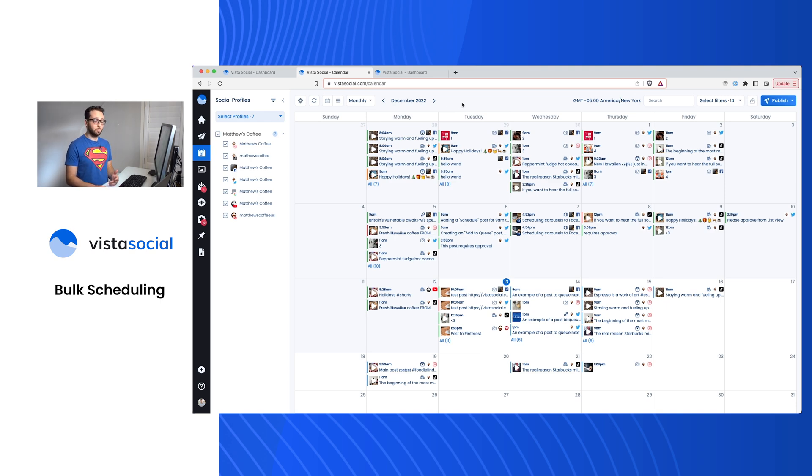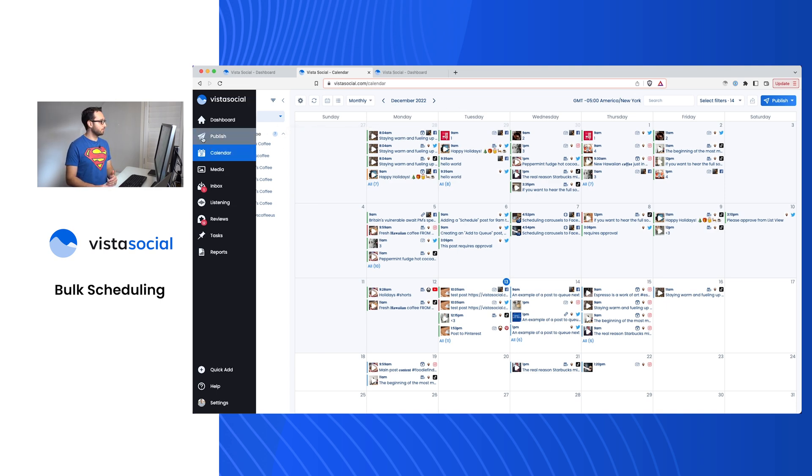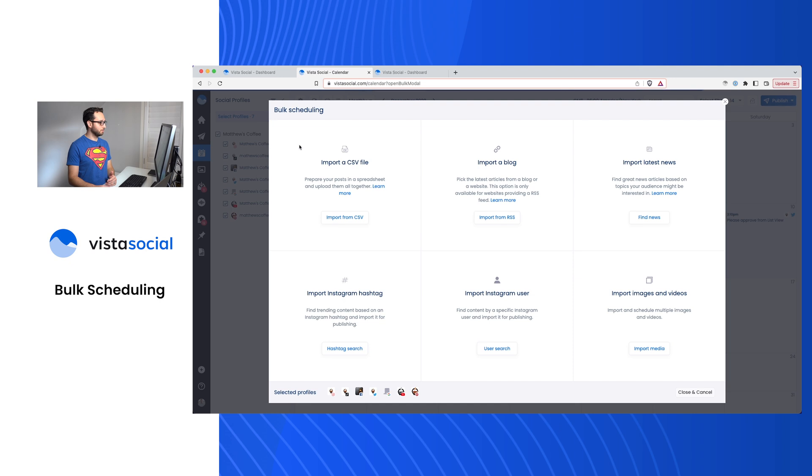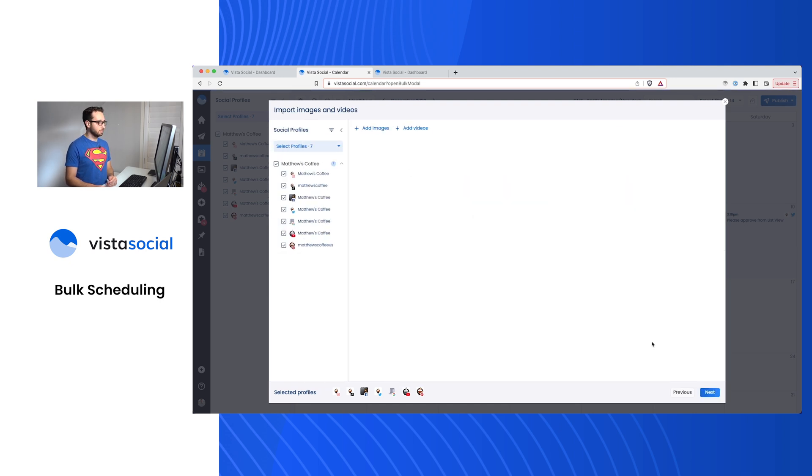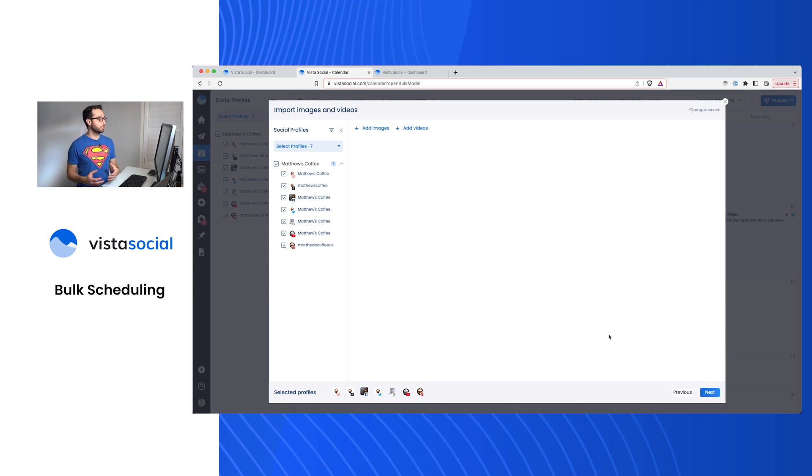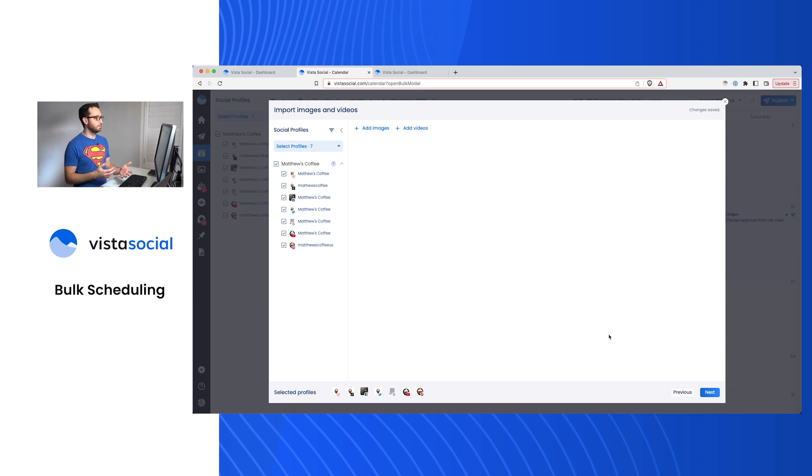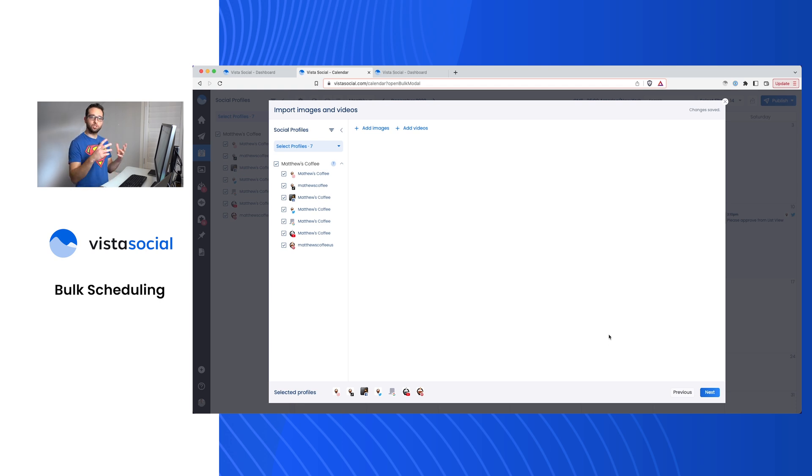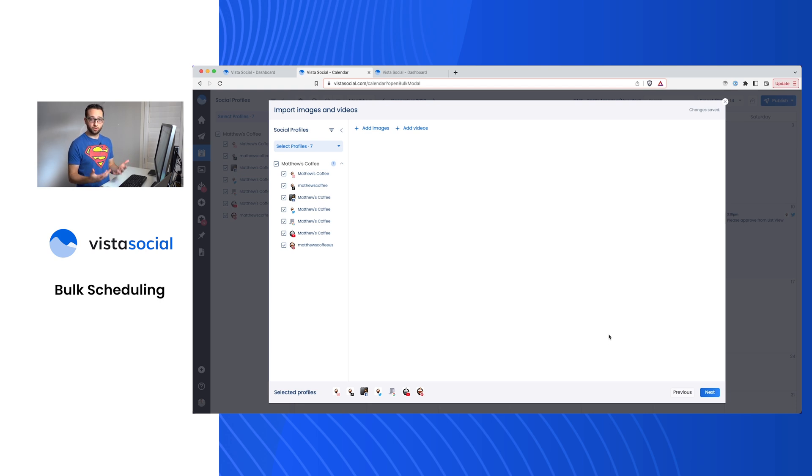Now let's take a look at another bulk publishing feature. From here, we'll go back to the bulk publishing menu and we'll use the import images and videos. The difference with this feature is instead of uploading a spreadsheet to your account and then having us download each one of those images and associate the times, you're actually just going to be dropping in your media and each one of these items will create a post.